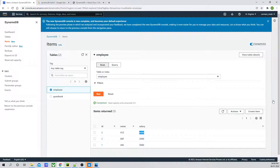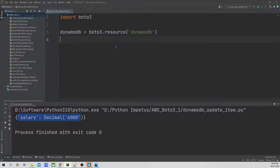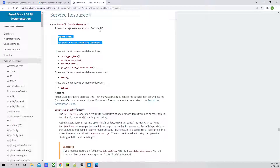So before deleting the item, let's go to the AWS console, run this and see what all items we have. You can see we have three items with two attributes — name and salary — defined over here. Now what we're going to do is let's start by deleting item three. I will go ahead and delete item three.